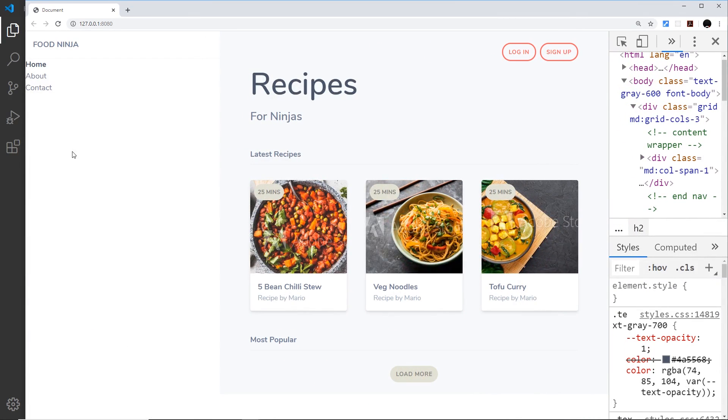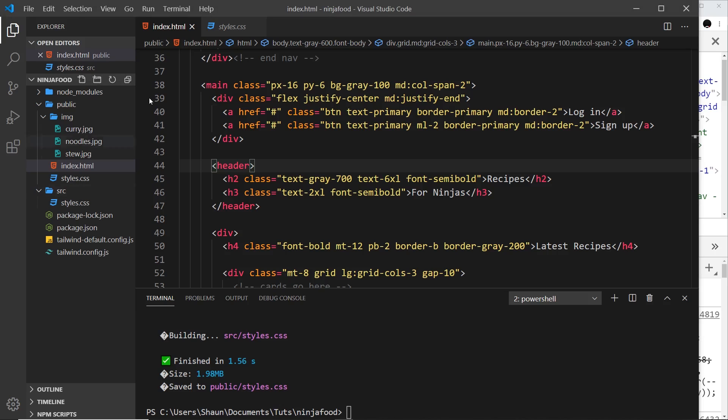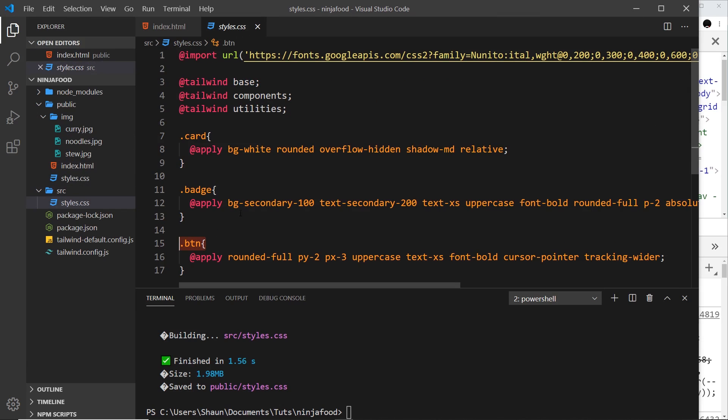So there we go my friends, now we also have a reusable button component as well.